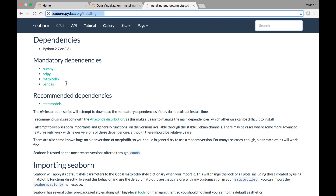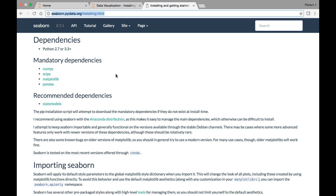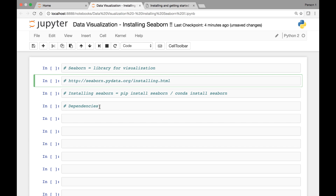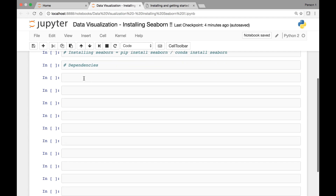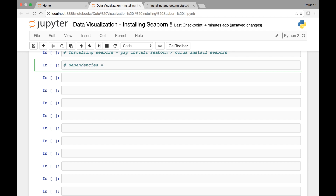We'll need to install these mandatory dependencies — NumPy, SciPy, Pandas, and Matplotlib — using the pip install command. The recommended dependency is the statsmodels library, and we can install all of those dependencies using the pip install command as well.